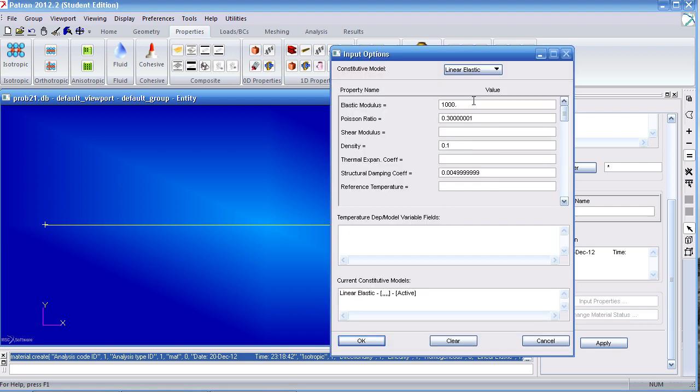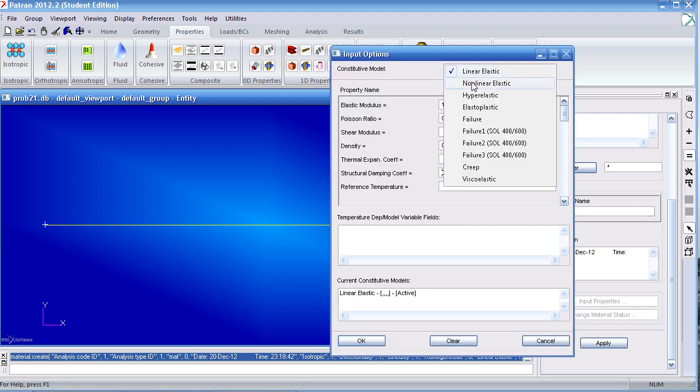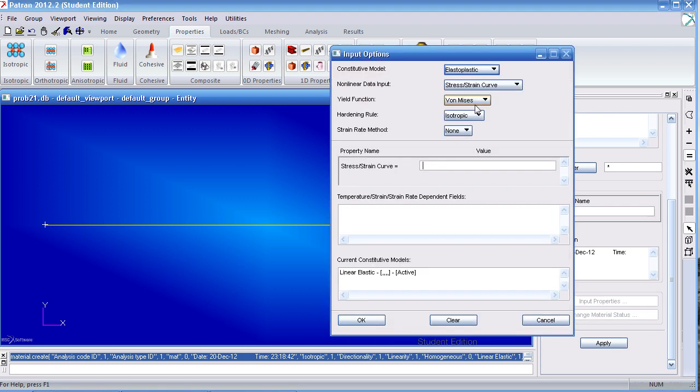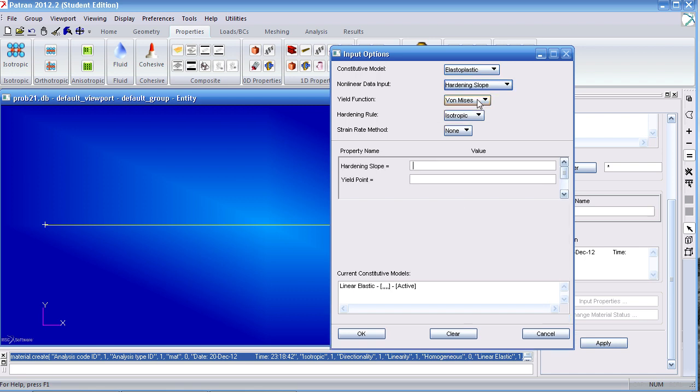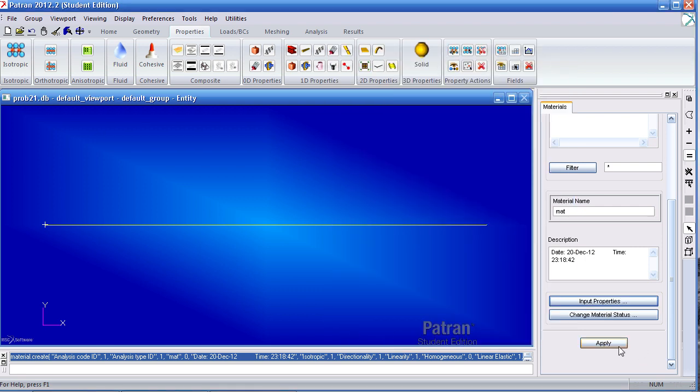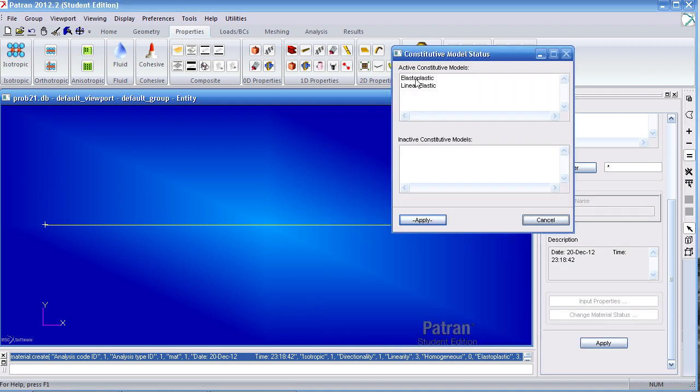That was our linear constitutive model. I need to define the elastoplastic one. Here I select hardening slope for nonlinear data input. My slope here is 100, my yield point is 10,000. Click OK and hit apply. Now you'll see I have two constitutive models.